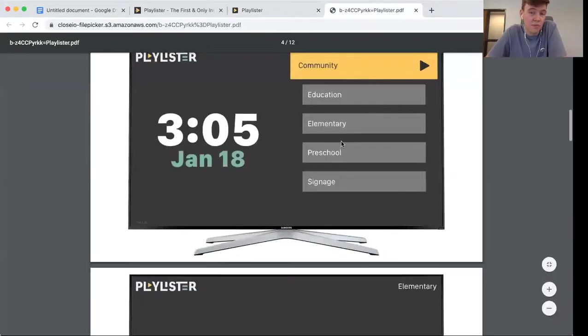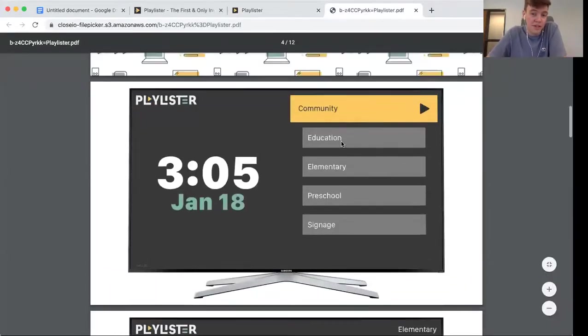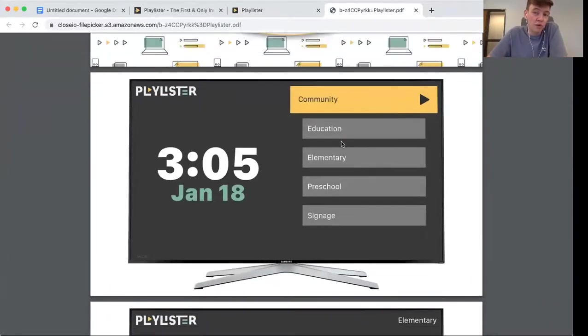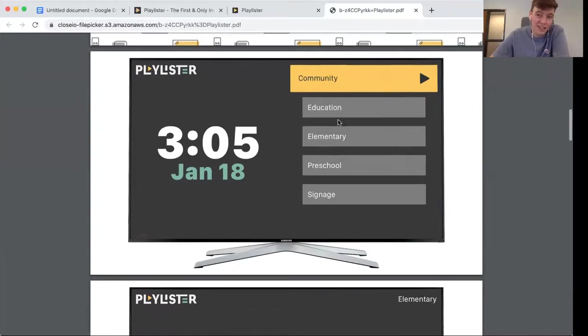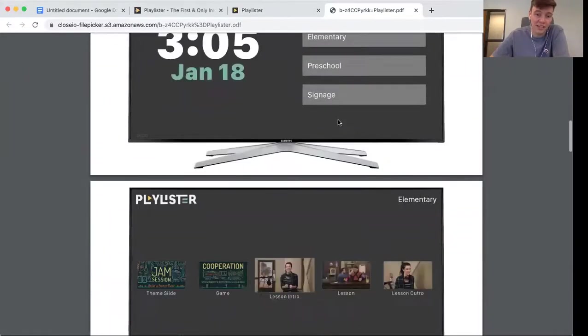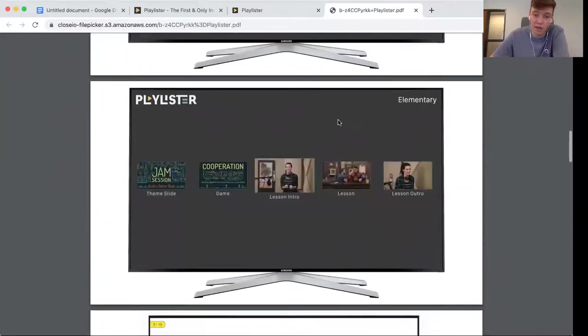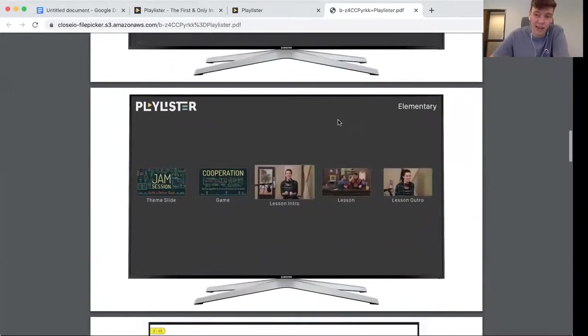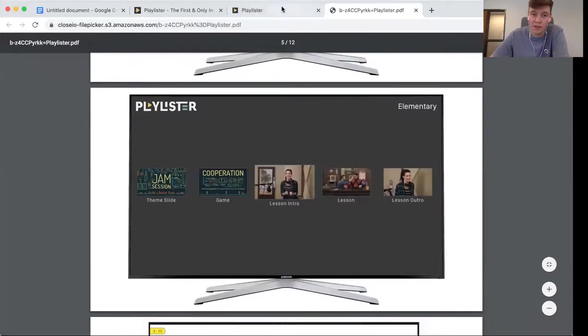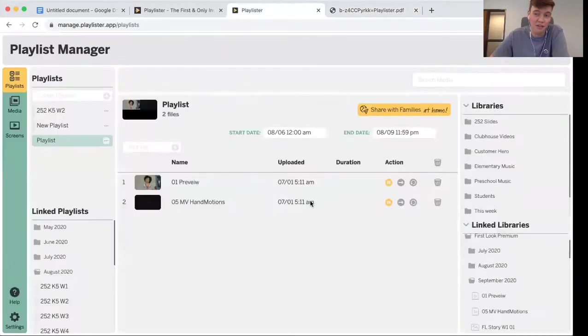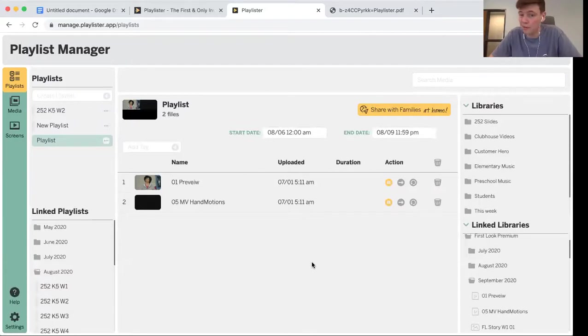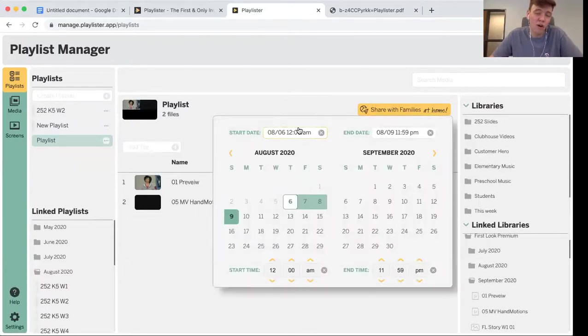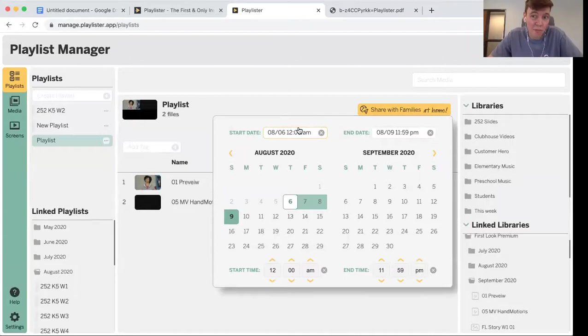The even better part is when your volunteers open up the Playlister app, they see your lessons right here and they can easily select and play through them with the Apple TV remote. Instead of running stuff around with USB sticks or downloading everything to ProPresenter, you just schedule when the playlist shows up on the Apple TV.